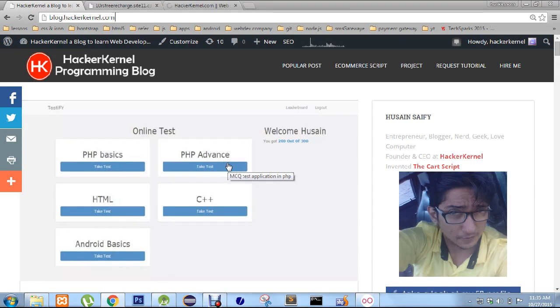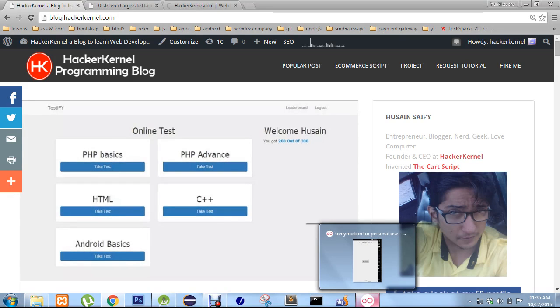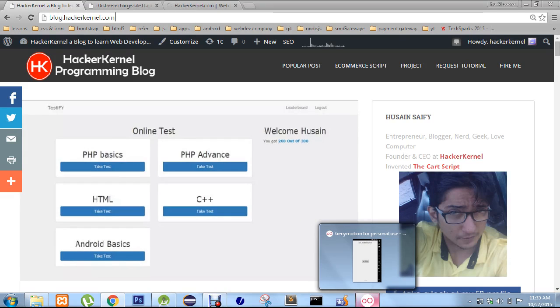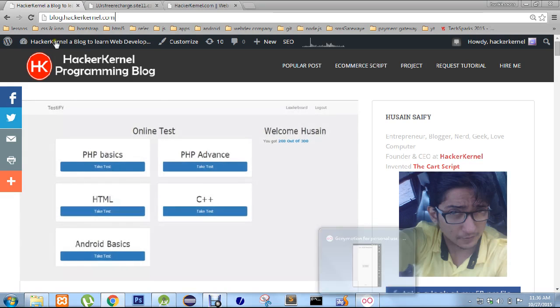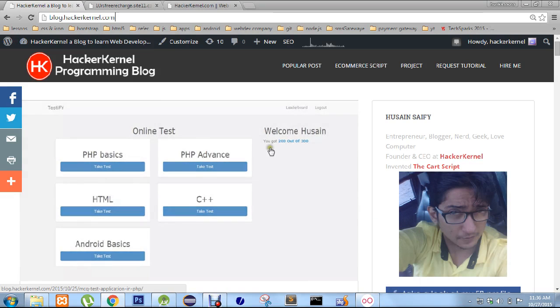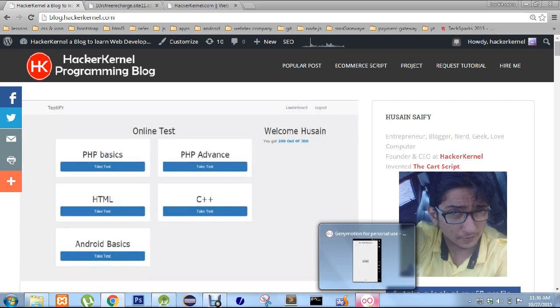Hey guys, this is Usain Safi from hackerkernel.com and in this video I am going to teach you how to create JSON parsing in Android using PHP and MySQL. I am going to show you the demo and the codes will be available on my blog blog.hackerkernel.com, links in the description down below.